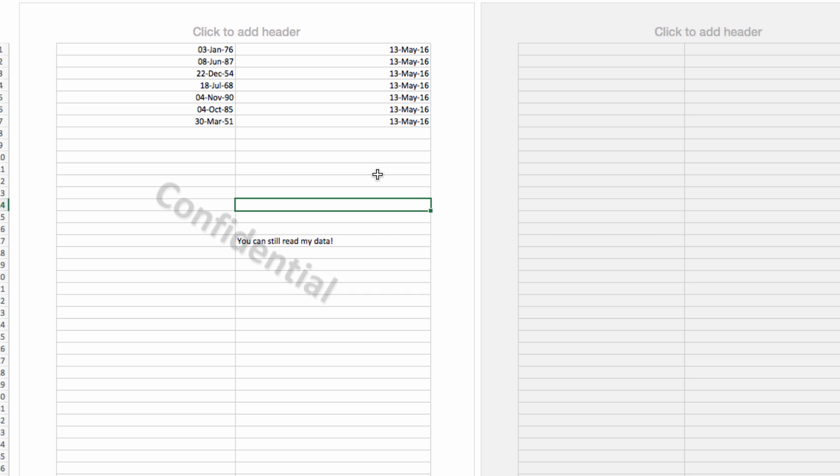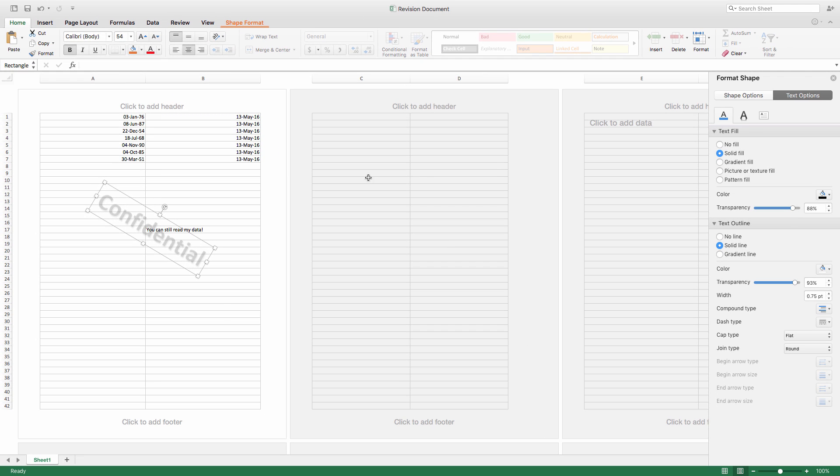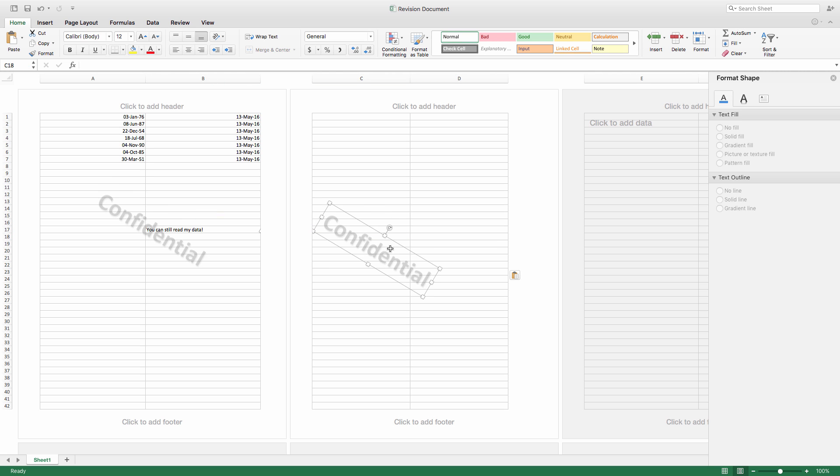Now the nice thing about Page Layout View is I can see that I've got a couple of pages in this document, so I can just copy and paste my watermark throughout.